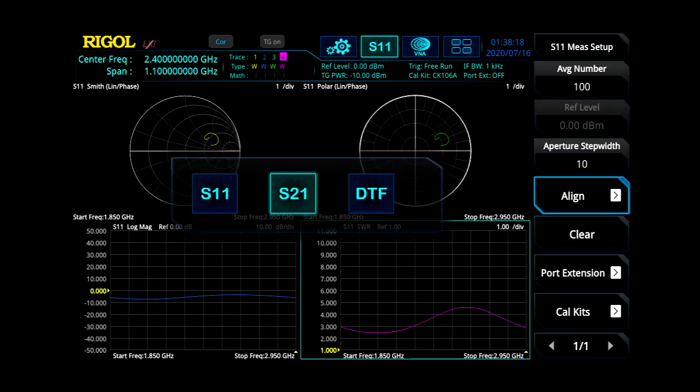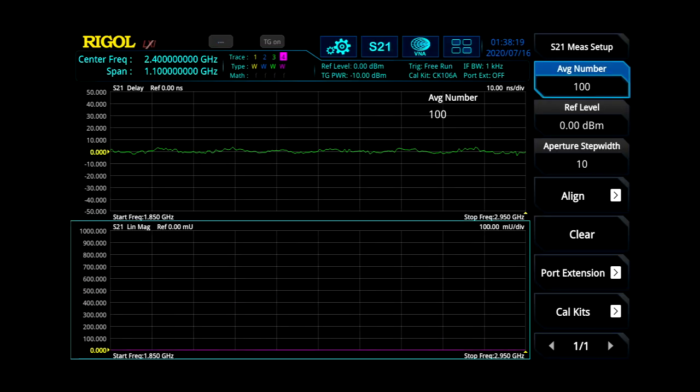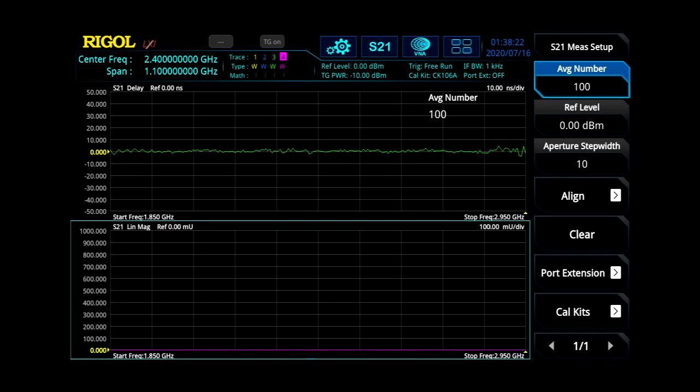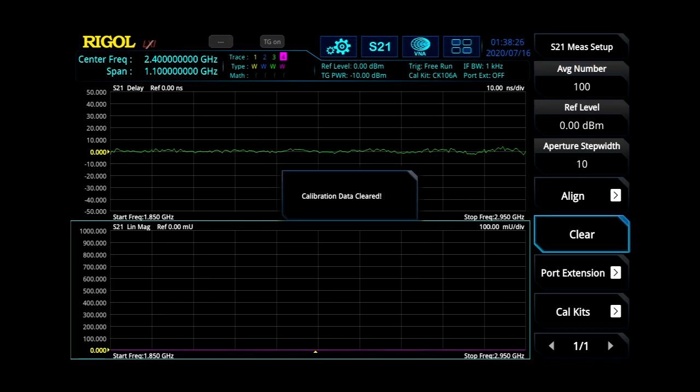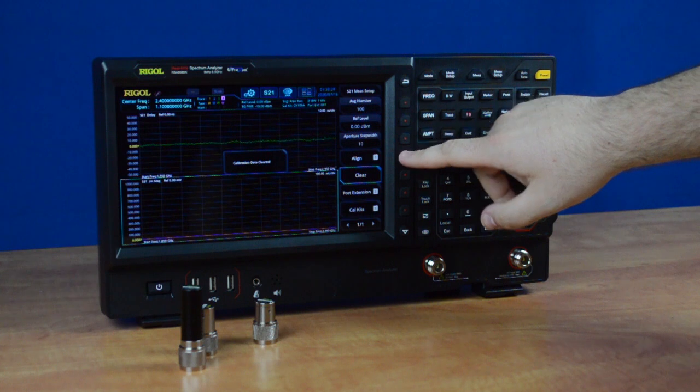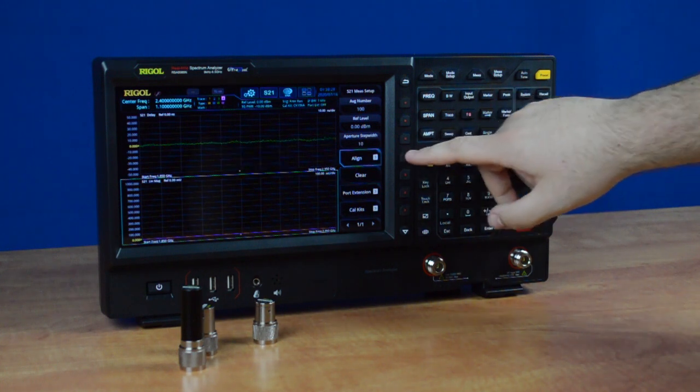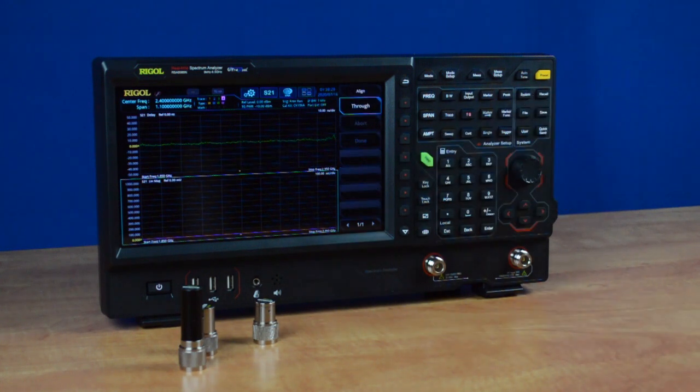Now to calibrate the S21, first go into the menu. Once again, make certain you've got your frequency set right, then press clear. Once you've done that, select align.